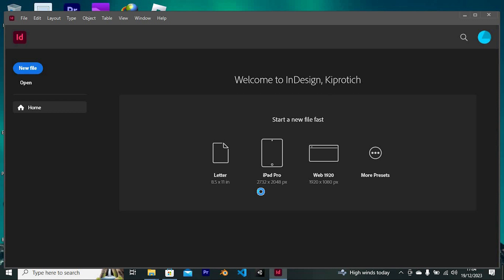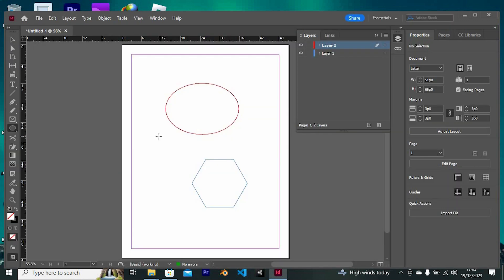Once in, you could be having your projects in different layers and you would like to merge them. For me, I have these two layers I have just created to show you guys the steps. At the right side, we have these layers panel. Go to your layers panel.